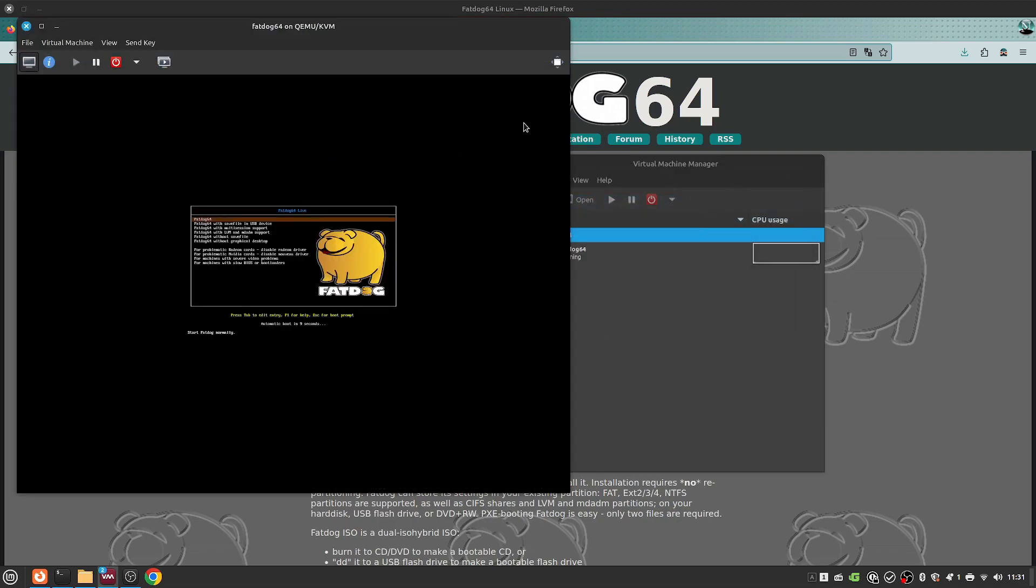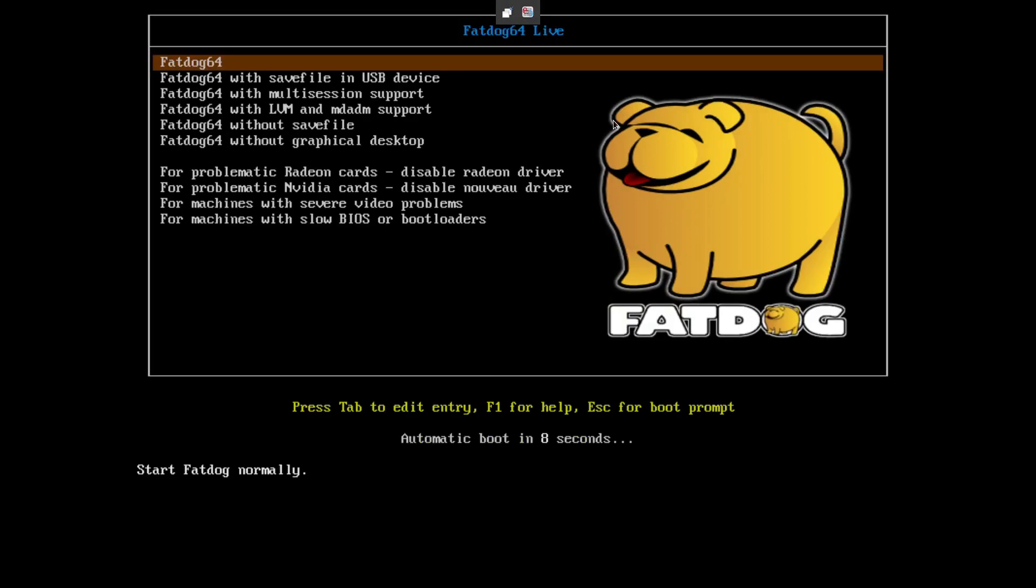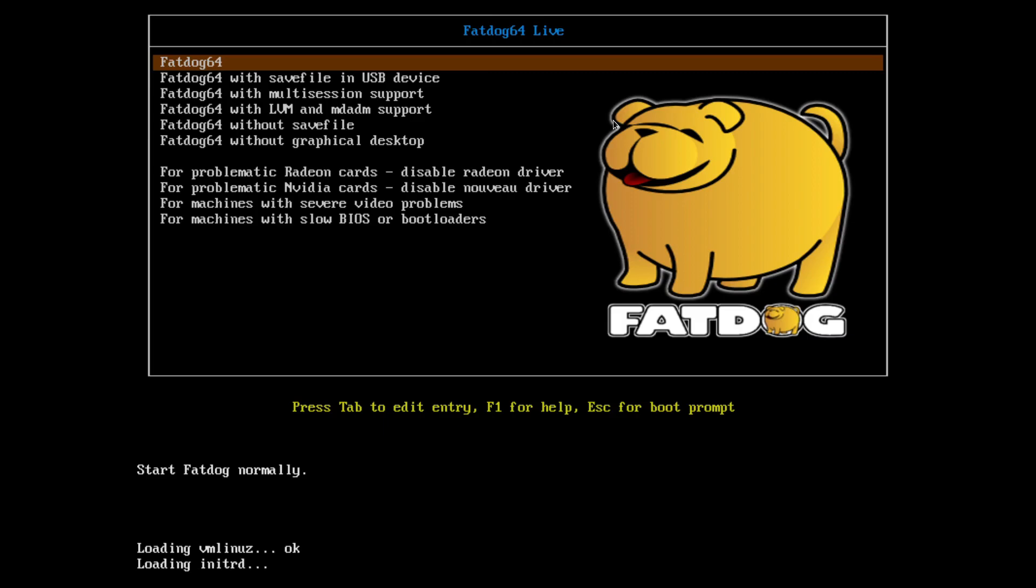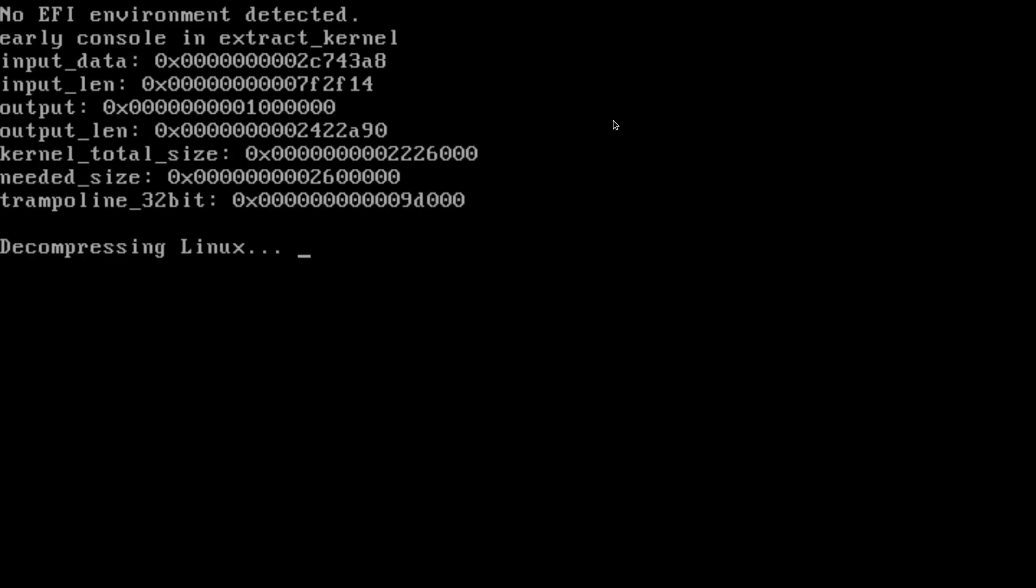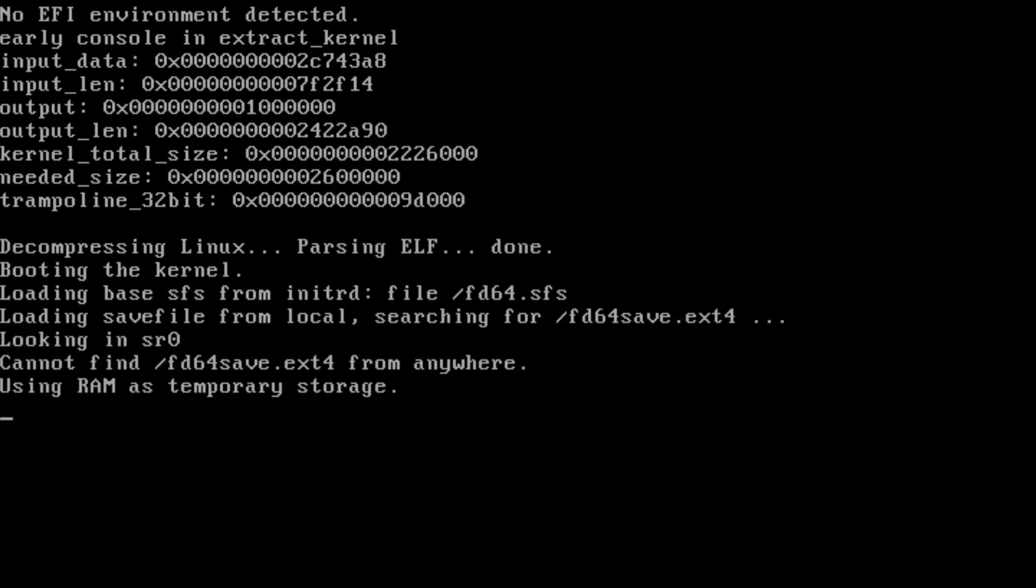So you get FatDog64 with the safe file and USB support, with multi-session support, with Aleve M, without a safe file, without a graphical interface. Good Lord. For machines with slow BIOS, for problematic Radeon cards you can disable Radeon, for problematic NVIDIA, disable it. We're just going to choose the normal FatDog. This definitely so far seems to be something that might be good to have on a flash drive.